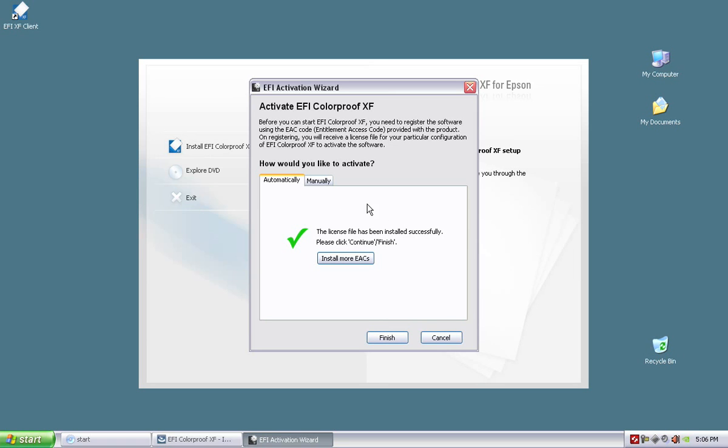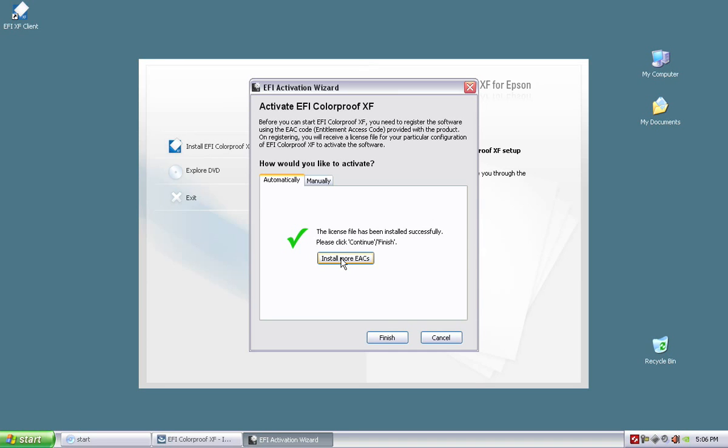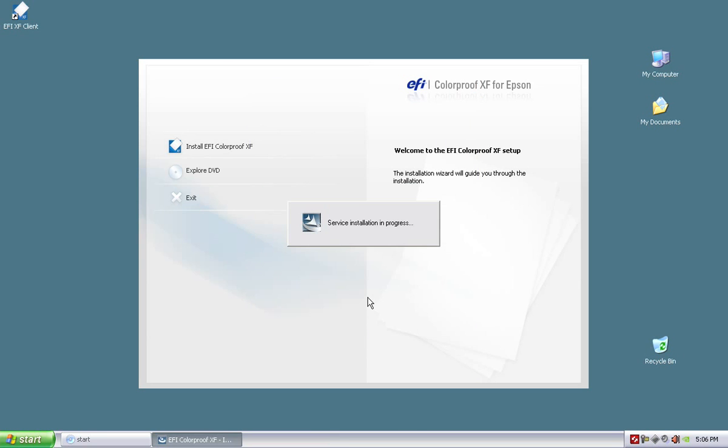We will talk about this on another video. But if you have more EAC codes, you can install them at this point, which means that if I bought, let's say, four or five Proofing Edition Series SKUs, I was given five dongles and five EAC codes. Well, I can use this one PC to drive, and I recommend no more than four printers per software running. So that means I'm going to have three or four dongles or three dongles I won't use. But I could use those EAC codes and install them right now into the dongle I currently installed. And that way I can run multiple printers off of one RIP interface if I wanted to off of a single PC. But we'll talk about this more in another video. Go ahead and hit finish.